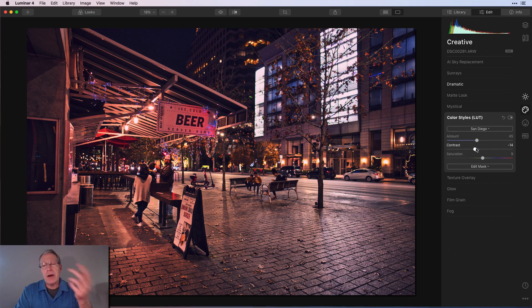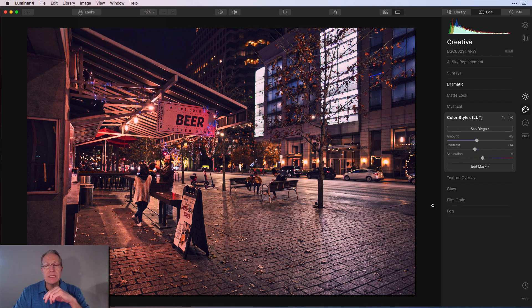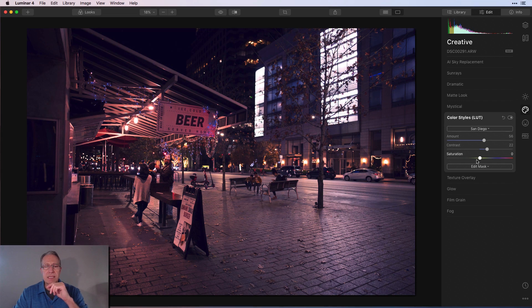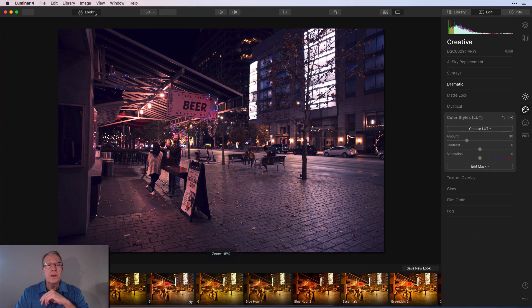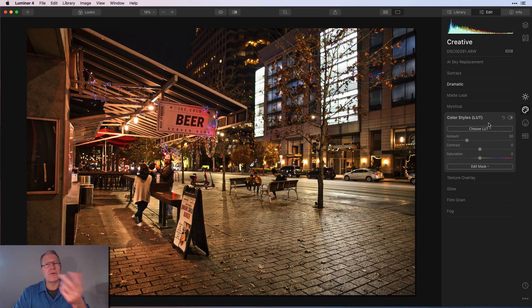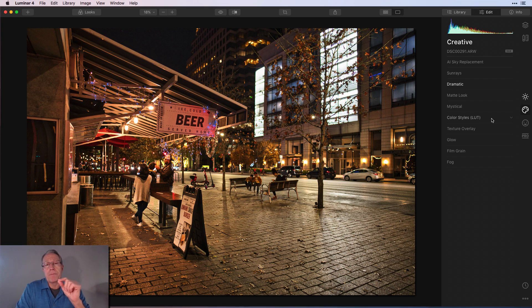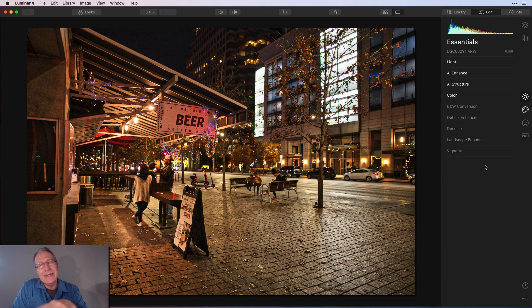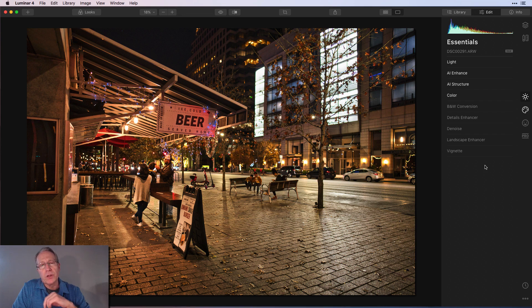LUTs and looks work really well in tandem. However, here's an important caveat: if you already have a LUT on your photo and then apply a look, the look is going to override the LUT — it gets removed because it was not a component of that look. So if you have a LUT on your photo already and want to apply a look, add a new layer first — go up here and say Add New Adjustment Layer, then add the look. A look will overwrite anything done on that layer.